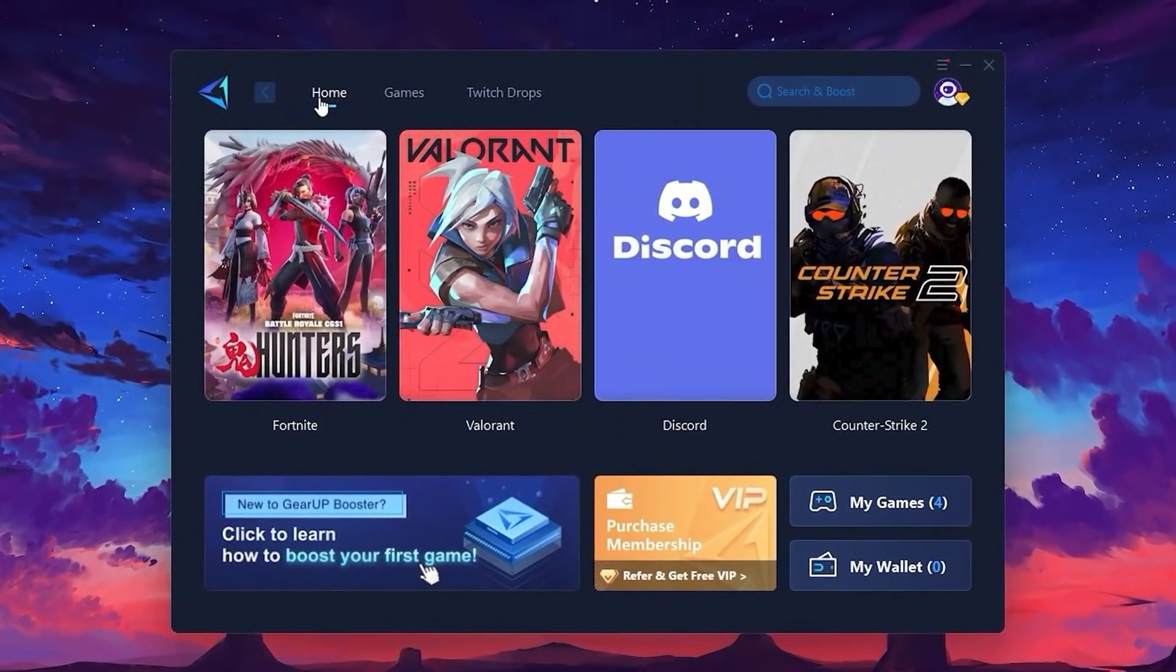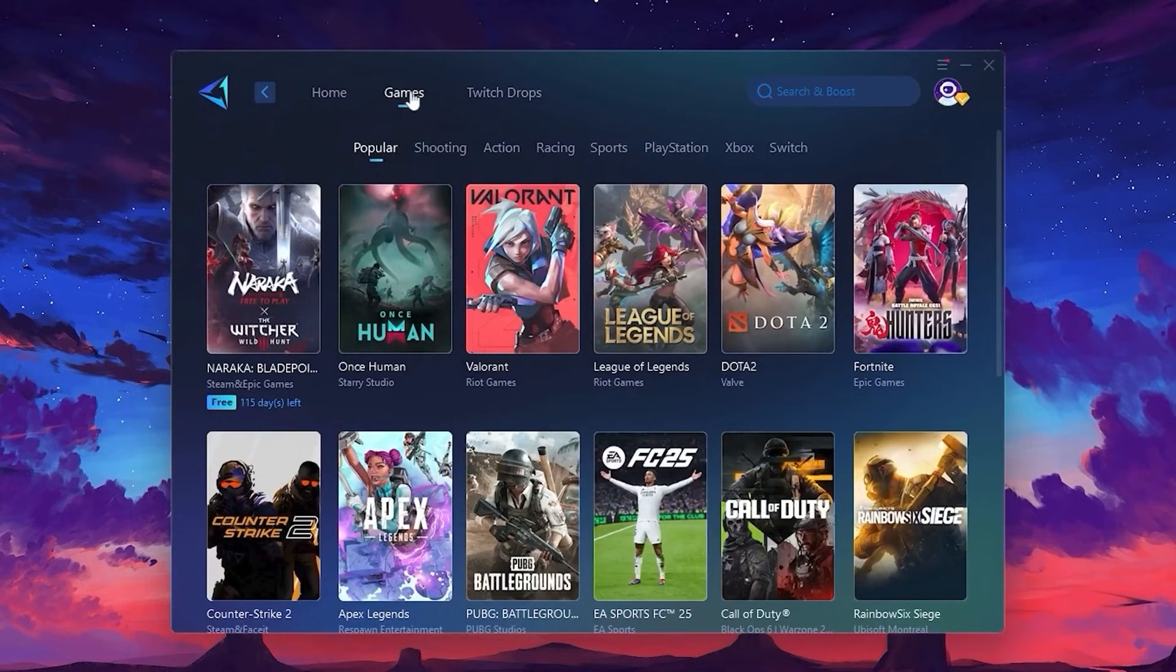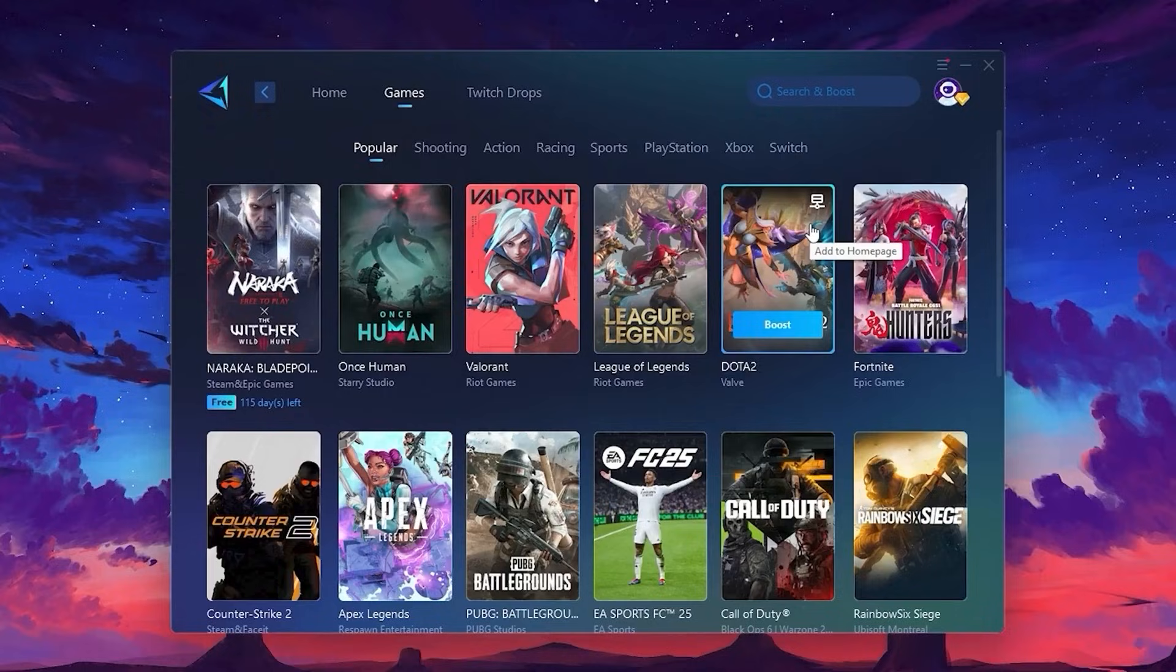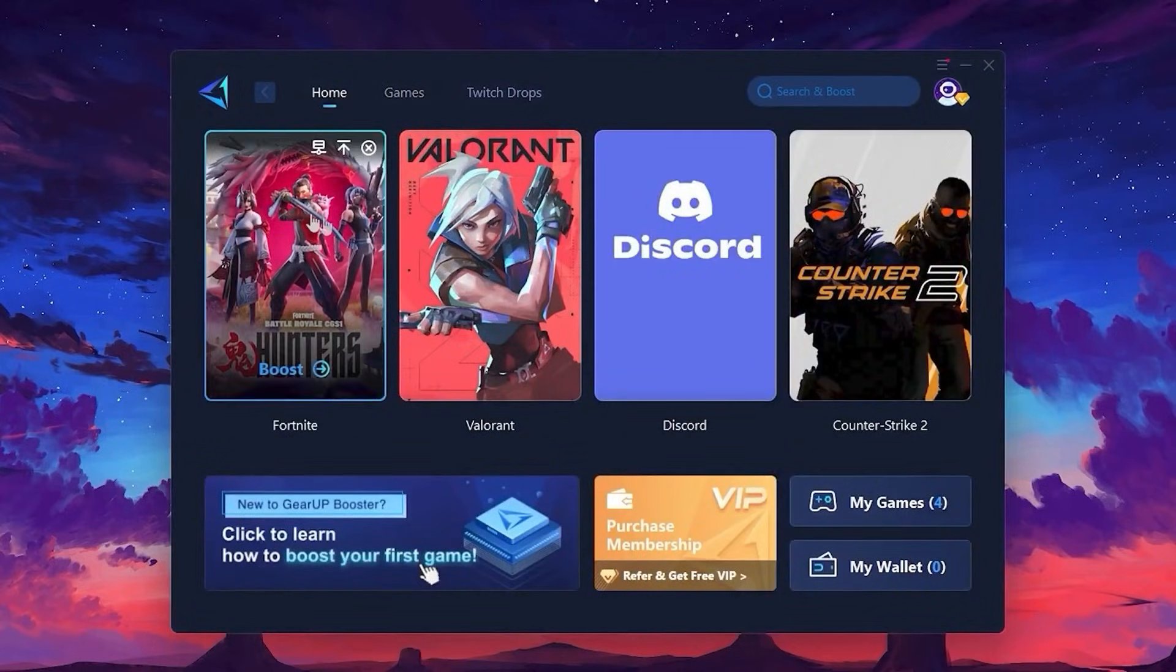On the Home tab, you'll see all the games currently installed on your PC. If you switch over to the Games tab, you can also browse through thousands of supported games that can be optimized. Now, let's optimize the connection for a game.